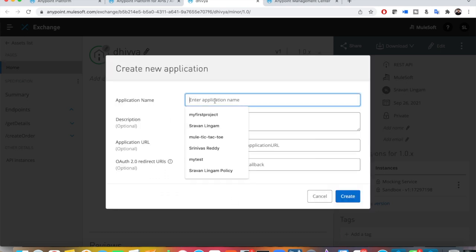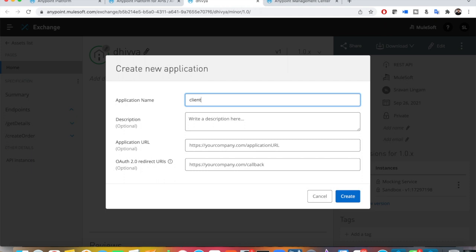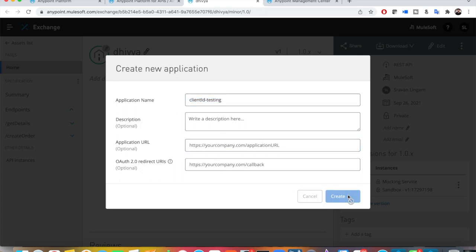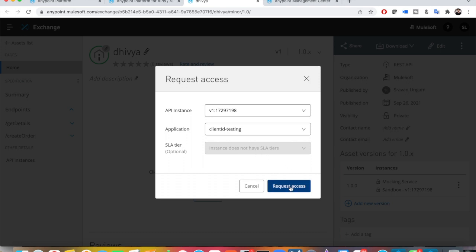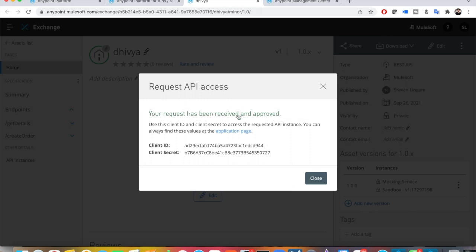If you are a new client or new customer, you have to click on 'Create a New Application'. I'll click on 'New Application' and name it something like 'Client ID Icon Testing'. Your description, application URL — everything is optional. Just click 'Create'.